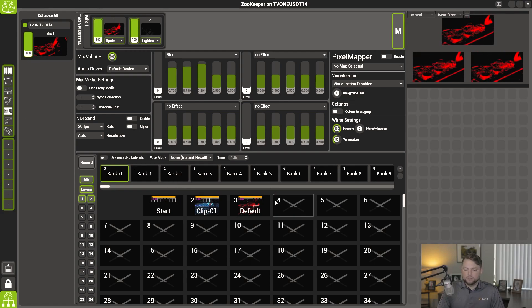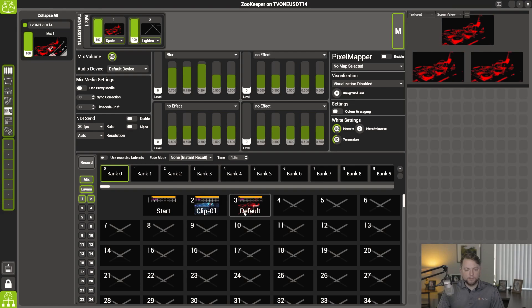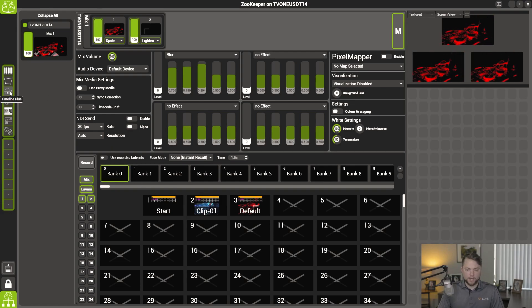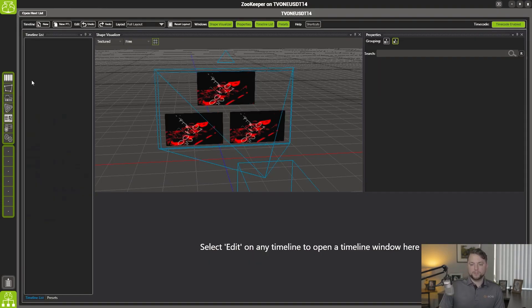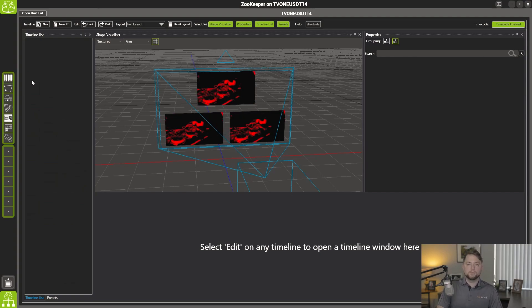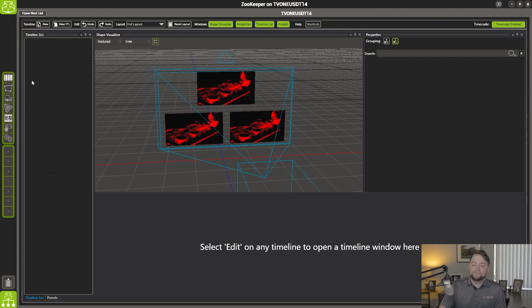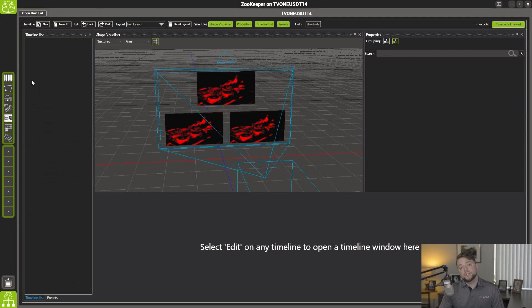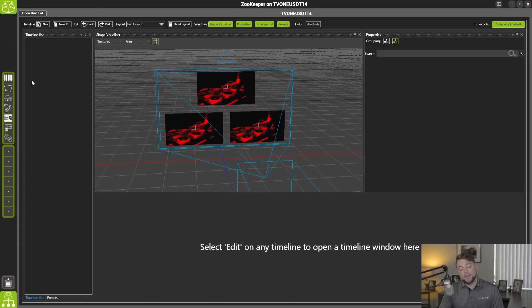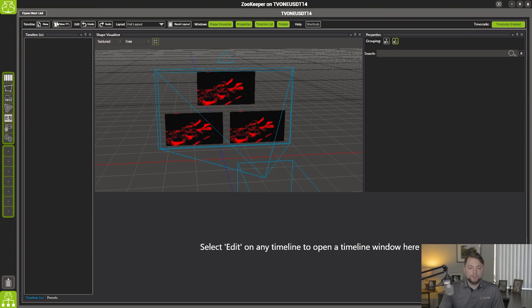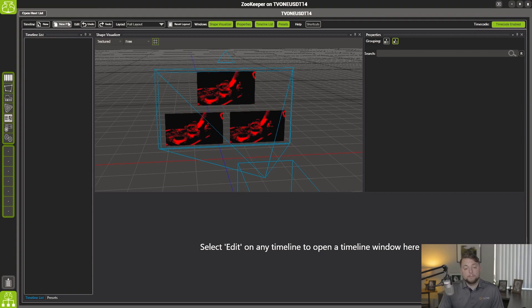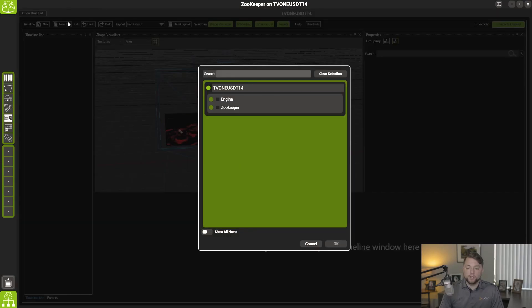All right. So these are our three clips that we're going to be working with today. And let's head over to our timeline. So the new preset timeline is a fast, simple, effective way to get your presets that you already have made onto a timeline and playing your content. So up here at the top, you have the new preset timeline button. We're going to go ahead and click that.